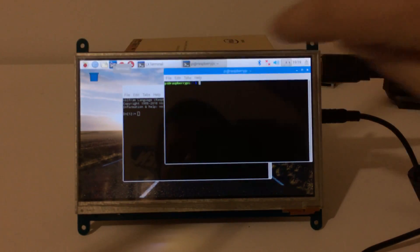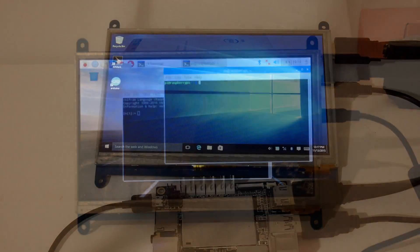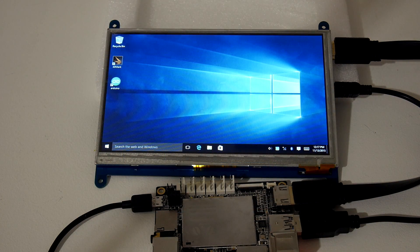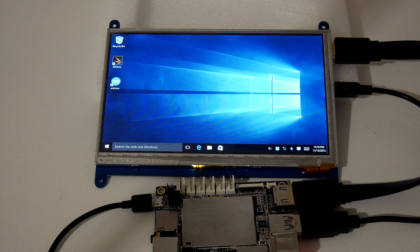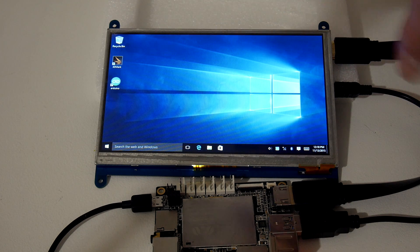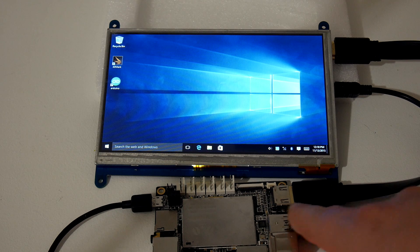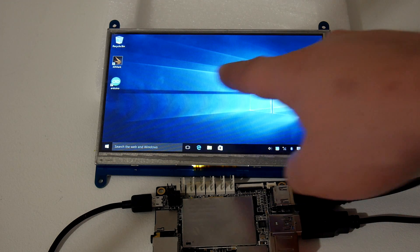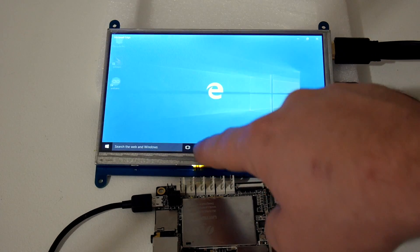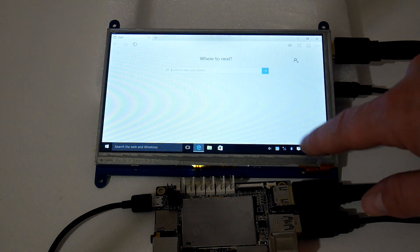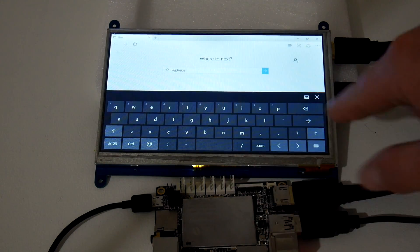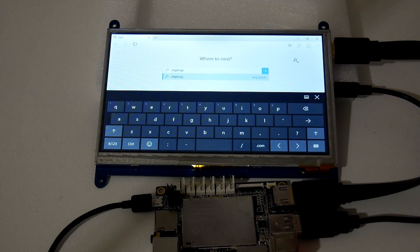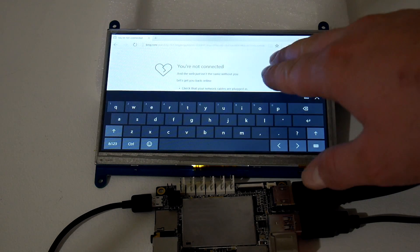And here we are with Windows 10. I wish my camera would pick this up better because the screen does look really good for being such a cheap 7-inch screen. The only thing I did was plug in the USB touch cable here. Let's see if it works. It works. We have on-screen keyboard right there. Hopefully I don't pull up porn. I just typed in something random.